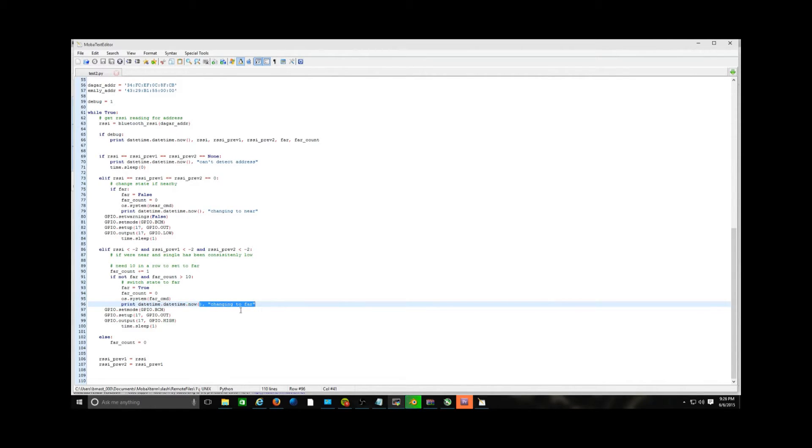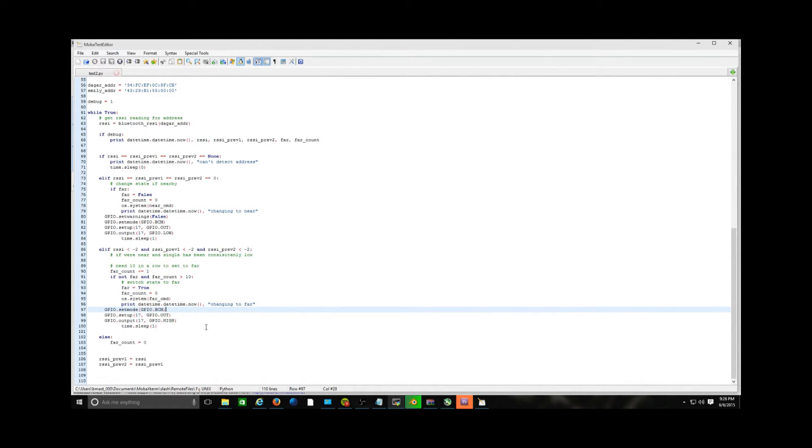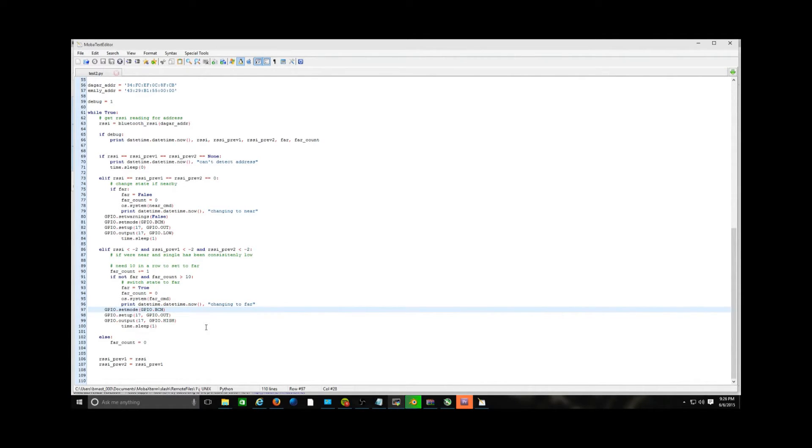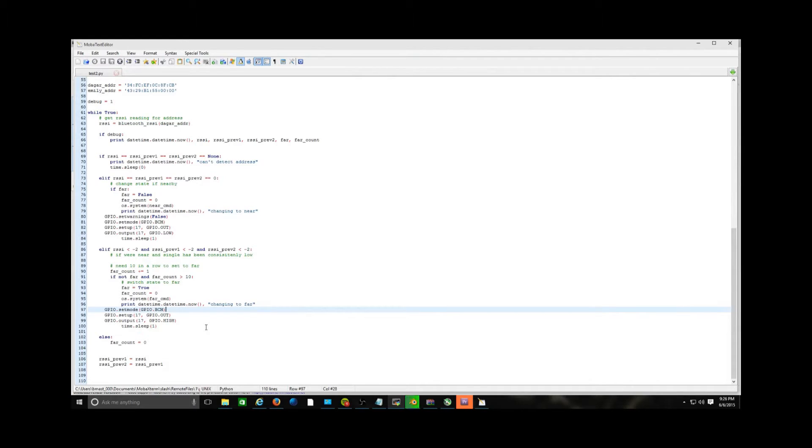But the cool part about this is in these function blocks, you can actually put in whatever you want. It's not just an analog switch. It is a digital switch in the sense that you can basically make it do whatever. You can have it text to speech and speak to you using Google's voice API. It's just ridiculous what you can do with it.